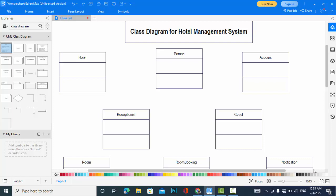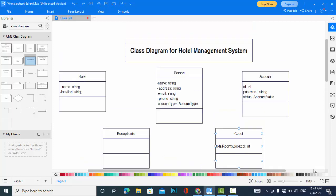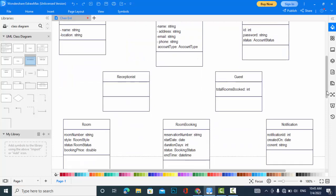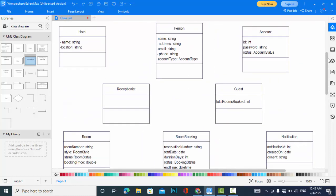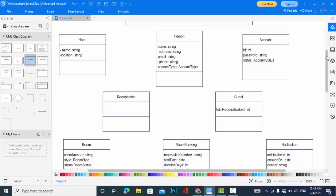I have added the attributes to the classes. First of all, for the hotel: name and location. For the person: name, address, email, and phone. For account: type. Account type is an enumeration which I have created here forming account type. It is just manager and receptionist, which one is it.